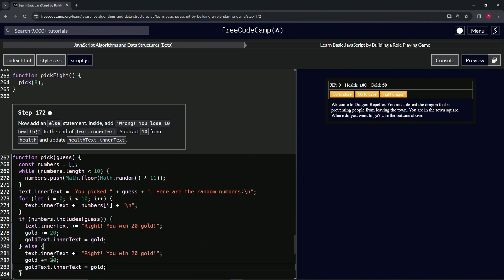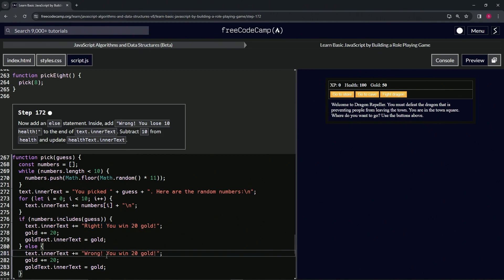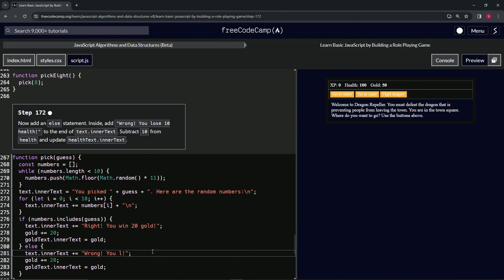And we'll change all these. We'll change this one here, we'll say 'wrong you lose 20 health.' All right, so lose...